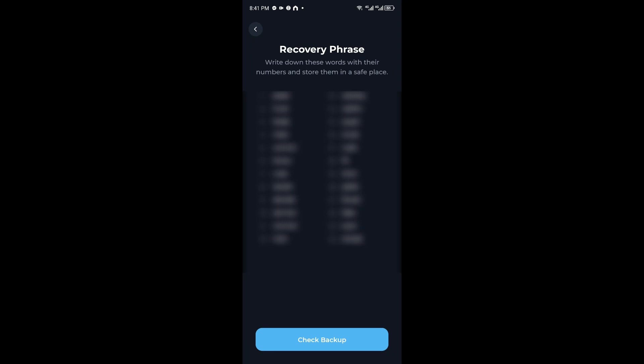Right after it will present you with your recovery phrase. For example we have the number one word, we have the number two word and more.